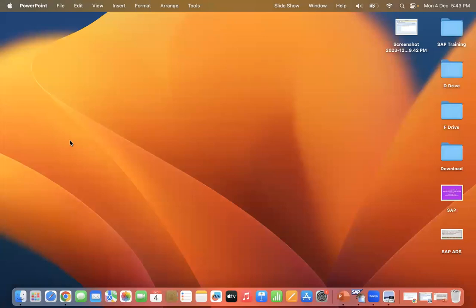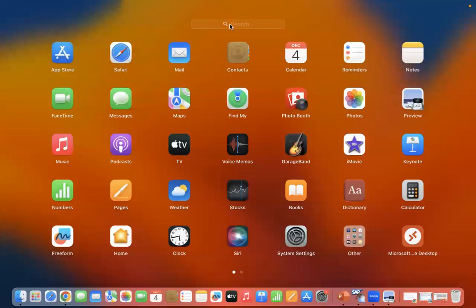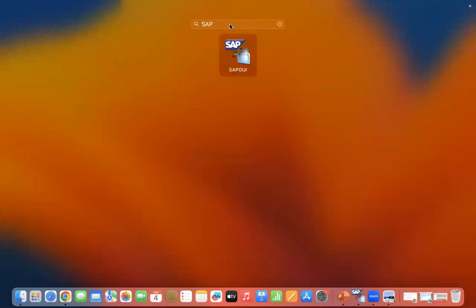How can you check whether SAP GUI is installed in your Mac operating system? You can see there is a Launchpad here — just click on Launchpad and you can search for SAP GUI. You can see that SAP GUI is already installed in our Mac system.